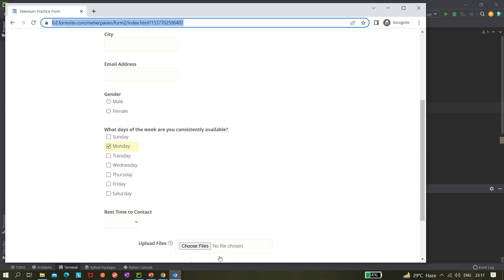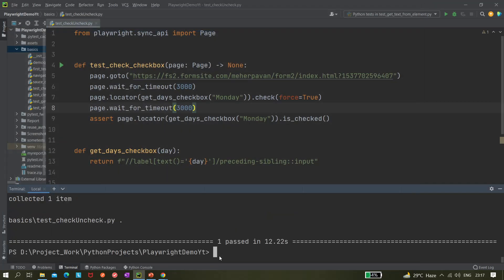Monday got clicked and the browser closed — it's working. There is one more way we can click on it using the label option. Let's see if we can click using the label locator.